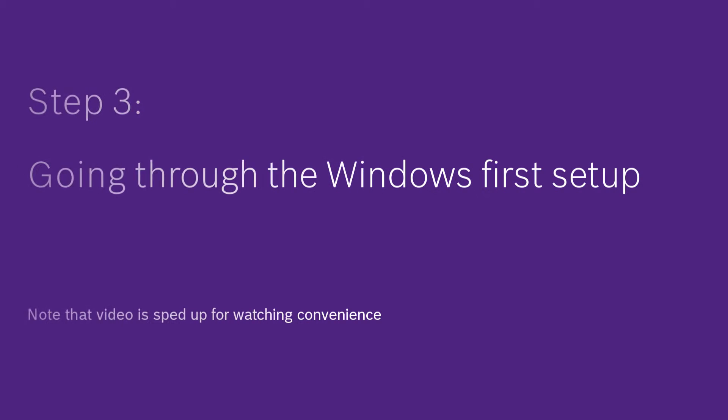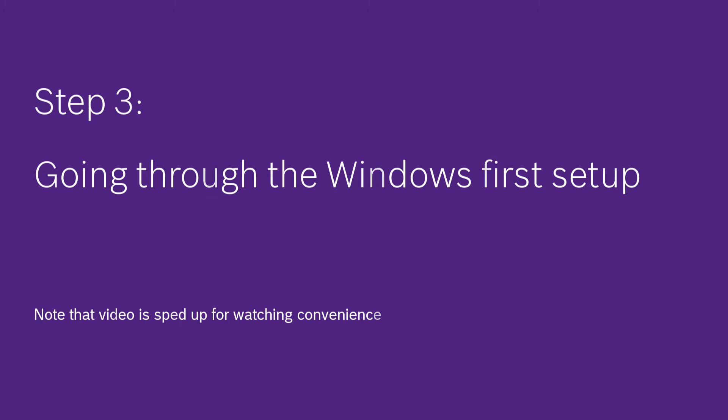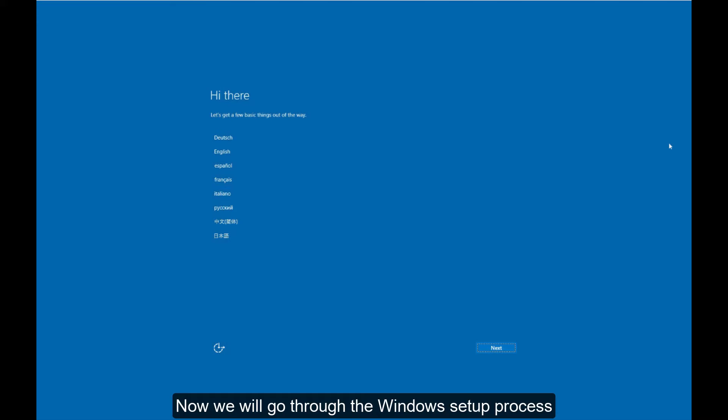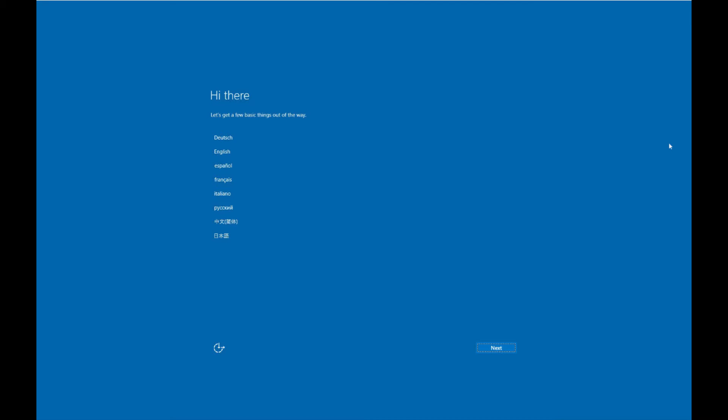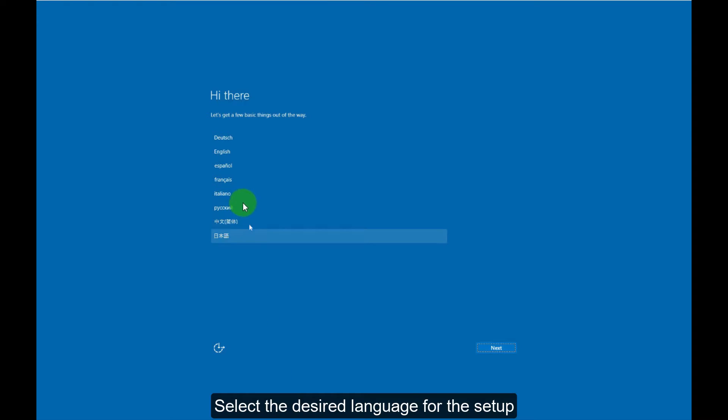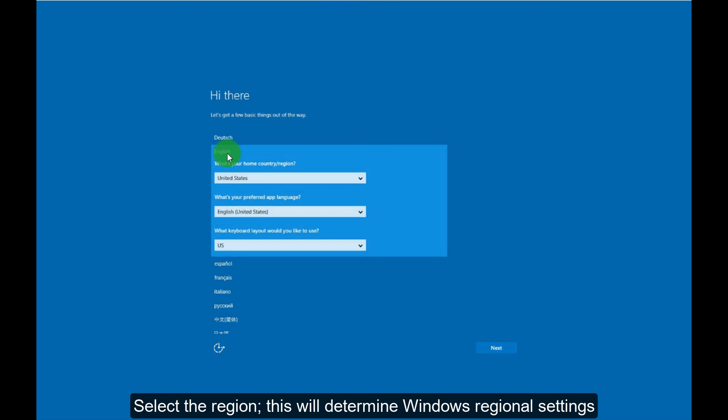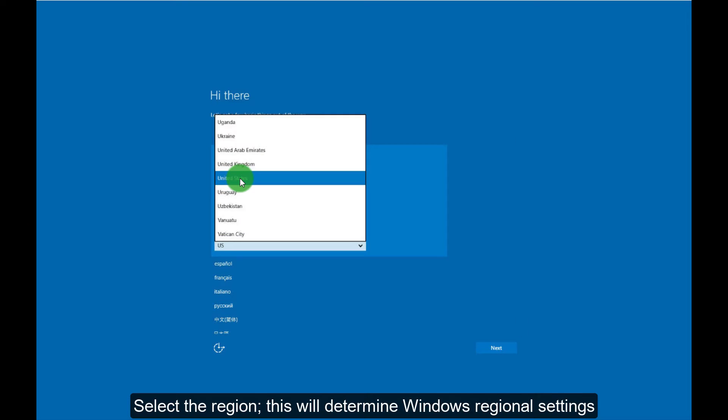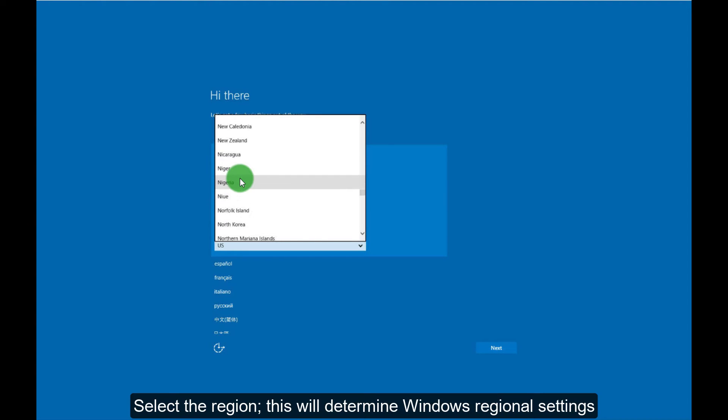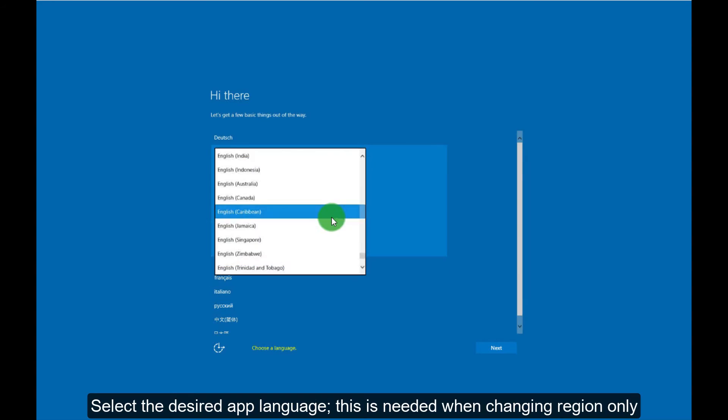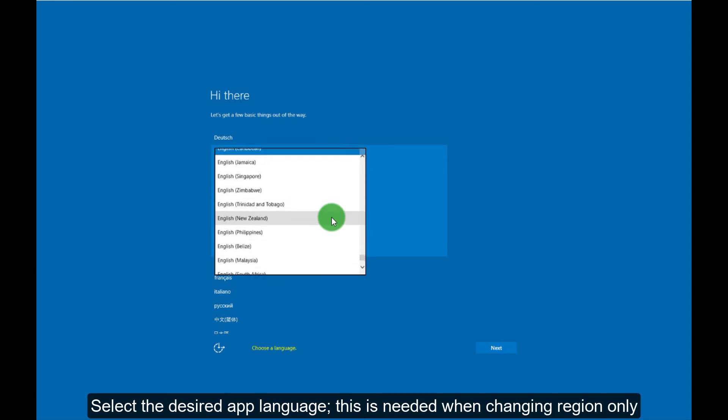Step 3: Going through the Windows first setup. Now we will go through the Windows setup process. Select the desired language for the setup. Select the region, this will determine Windows regional settings. Select the desired app language.